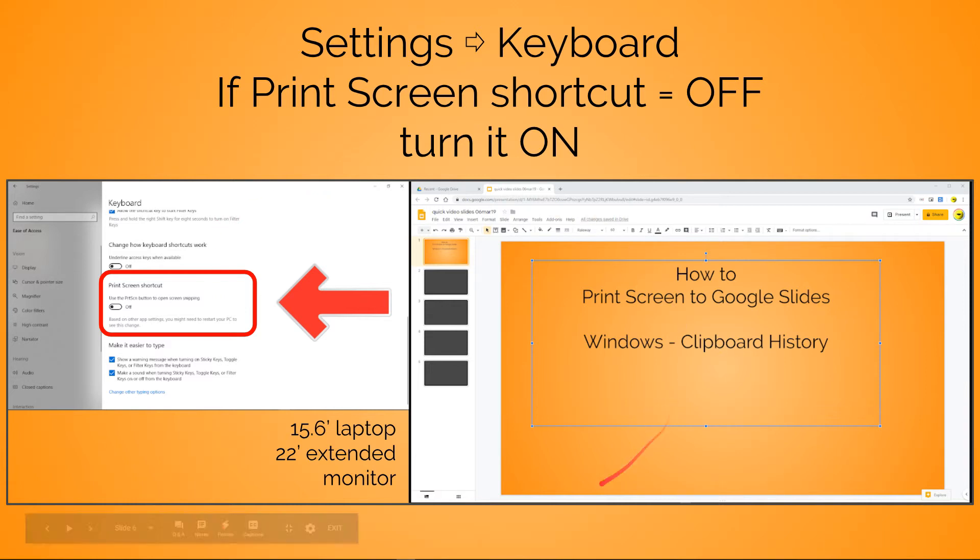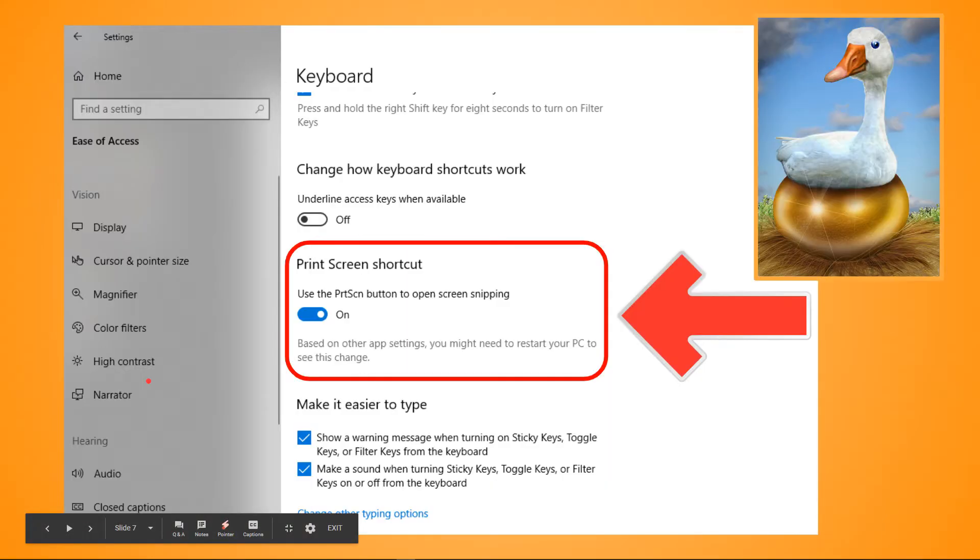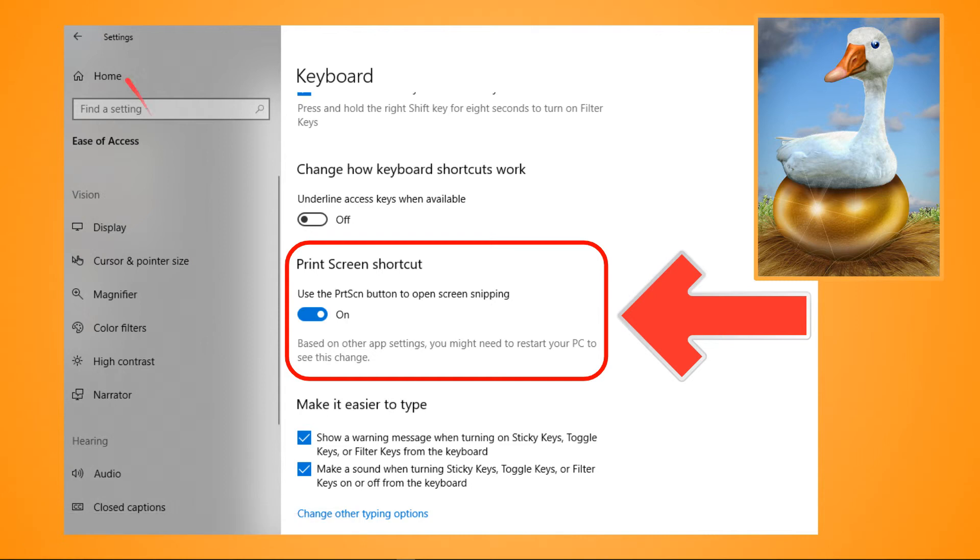And this is why the picture of the goose and the golden egg up here - because if this goose lays a golden egg as a gift, in this way, what you'll find is the Print Screen Shortcut. When it's on: 'Use the Print Screen button to open screen snipping.'